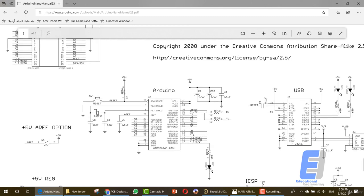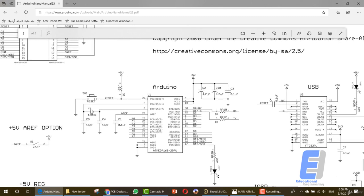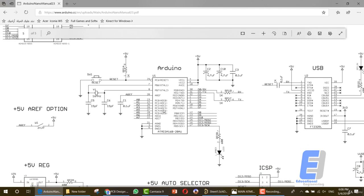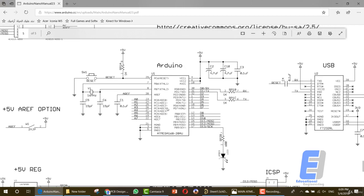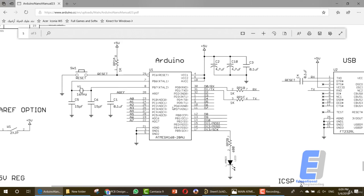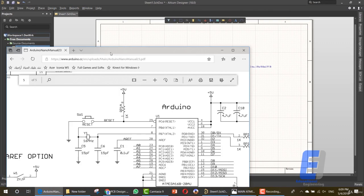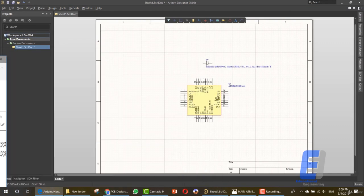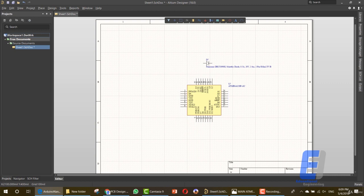We'll start with the ATmega. Let's start by adding the components that we need for this schematic. I'll take it to my other screen so that we can add it. I suggest that you print this schematic and keep it at hand while doing this design.